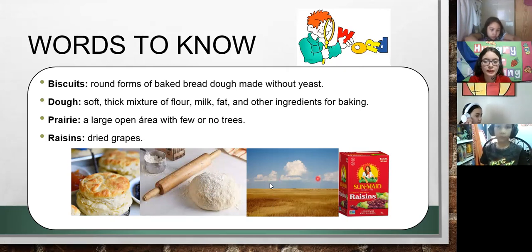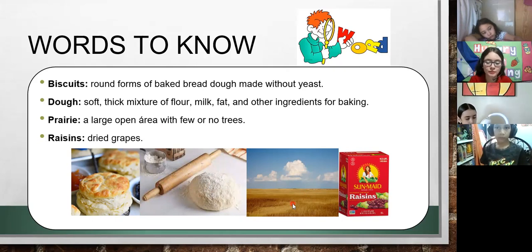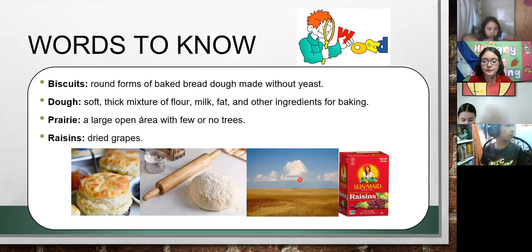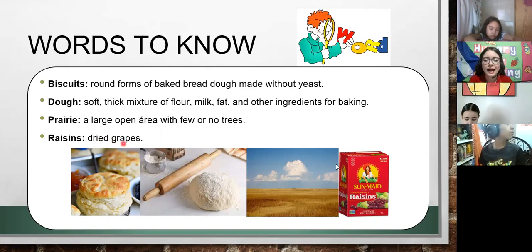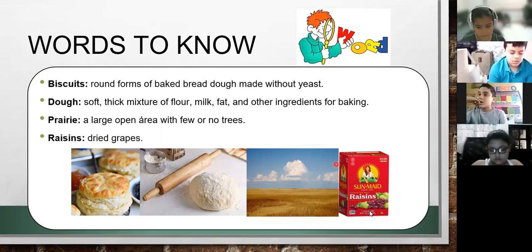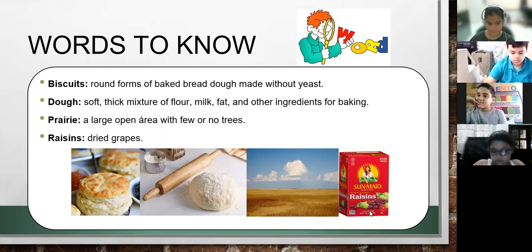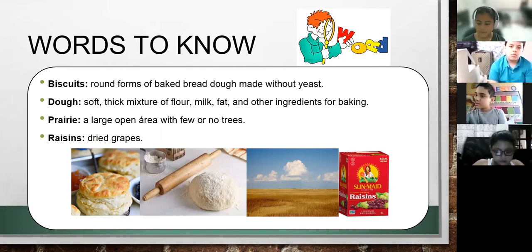Number three: prairie. It's a large open area with few or no trees. It's a place where you can find trees — but they are so few. There are some animals that live there, like buffaloes; they can live on the prairie. And the last word on this slide is raisins. Remember, raisins are made of grapes — they are made of grapes — and they are used in different types of food. For example, for tamales they use raisins.